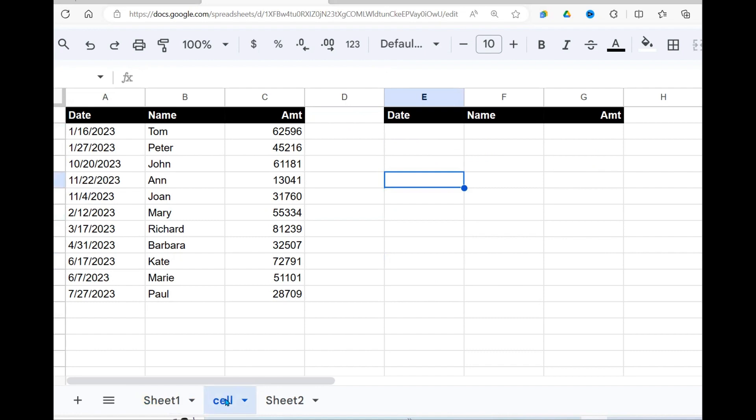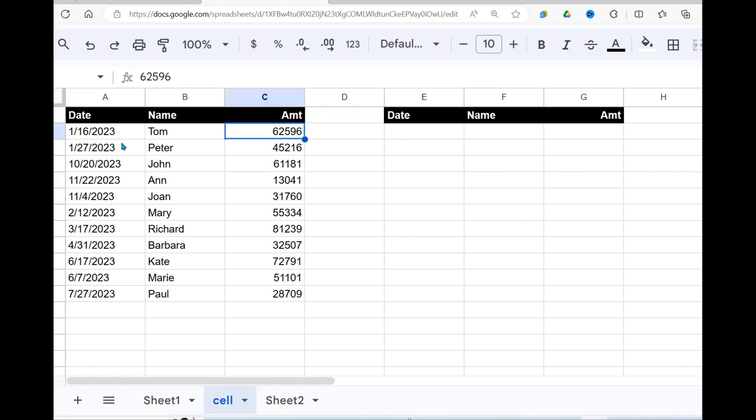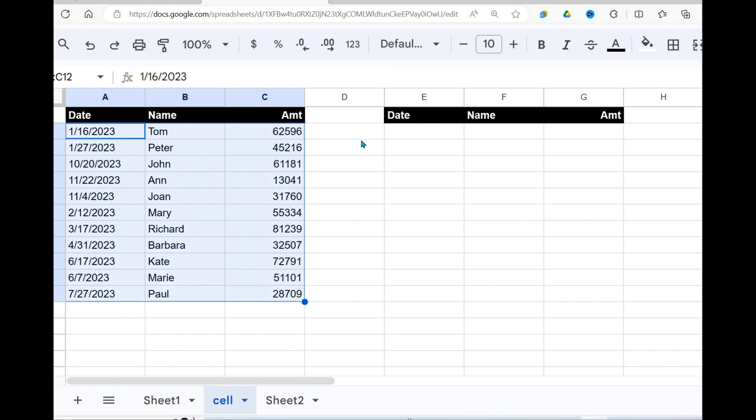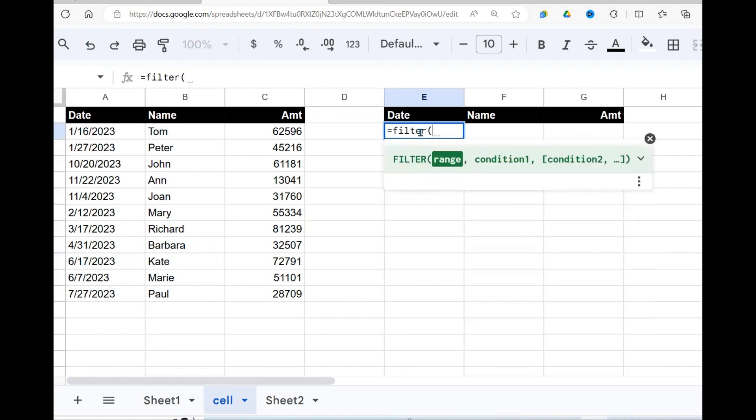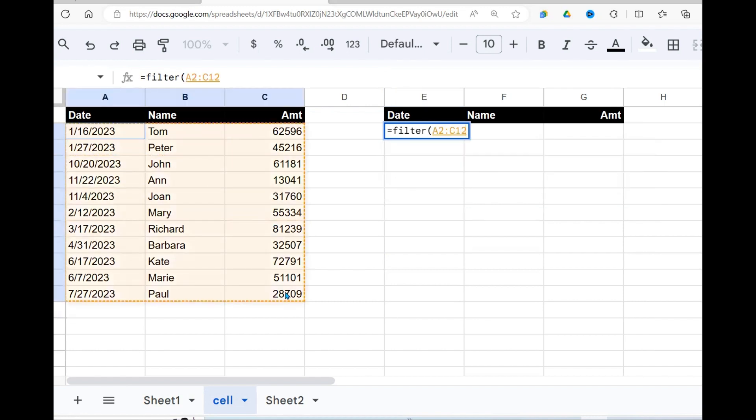I'm going to show you two ways. Now, the function you are going to use is the filter function. The filter function, we give it a range of data that we want to refilter and be returned. And thereafter, we give it a condition. If you don't know how the filter function works, I have a video on that. So we are going to be using the filter function where we give it a range of data. This is our range of data.